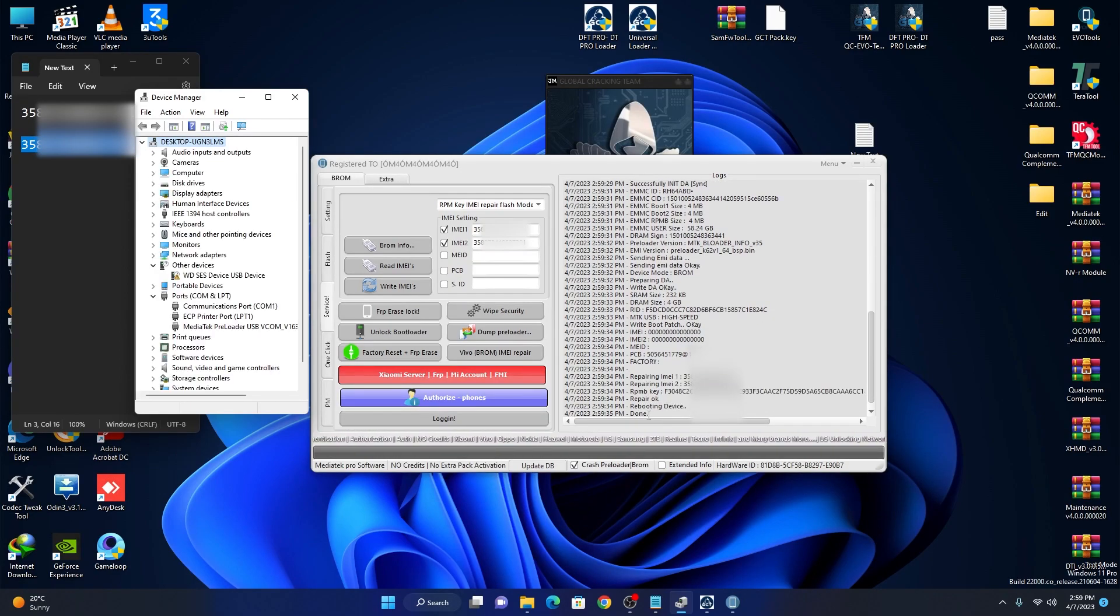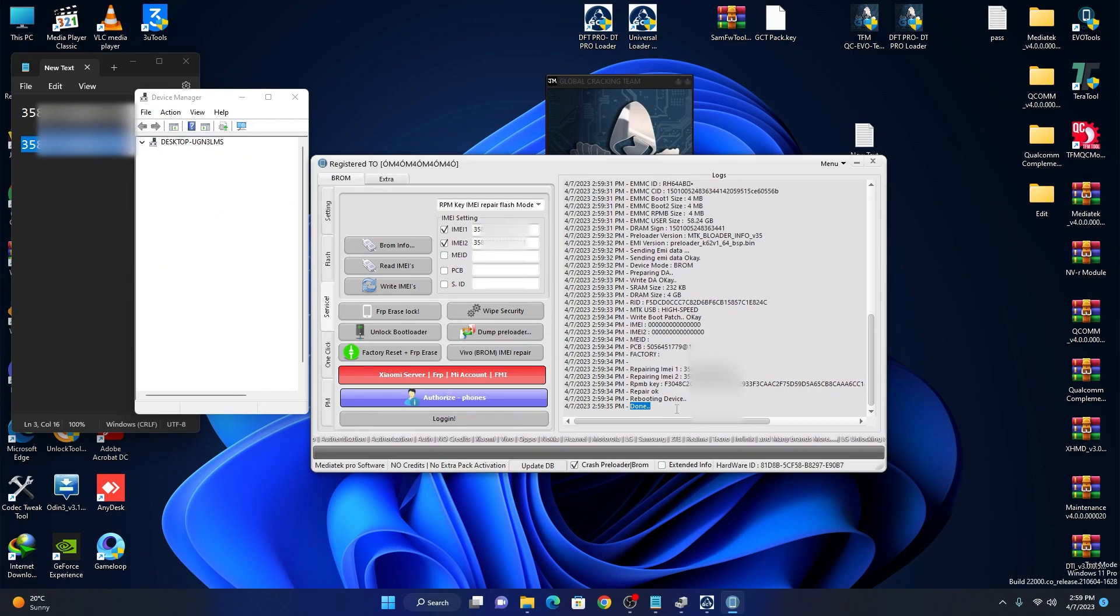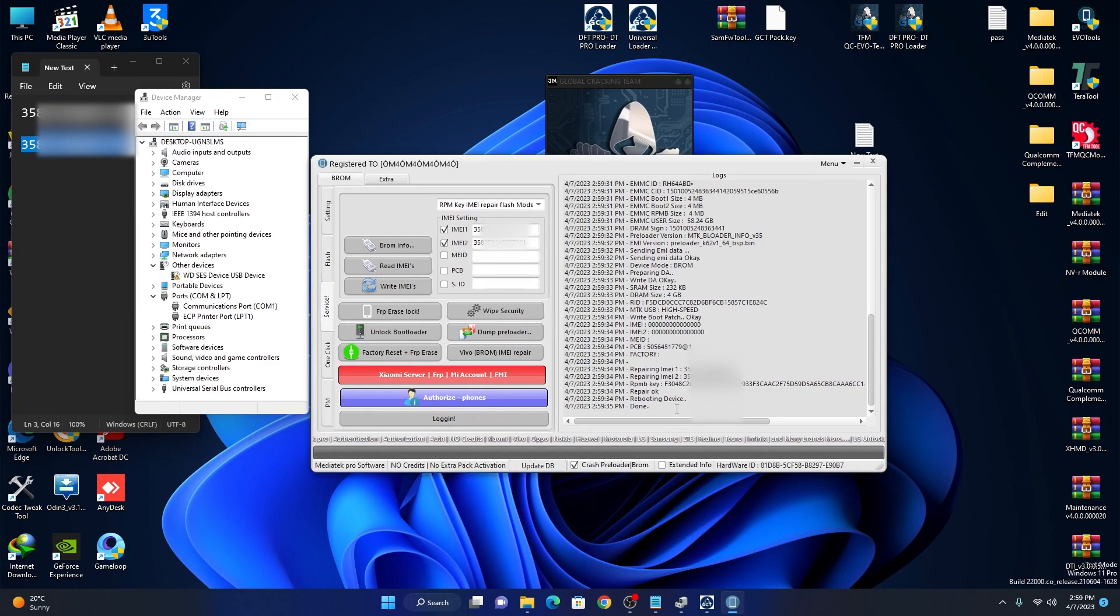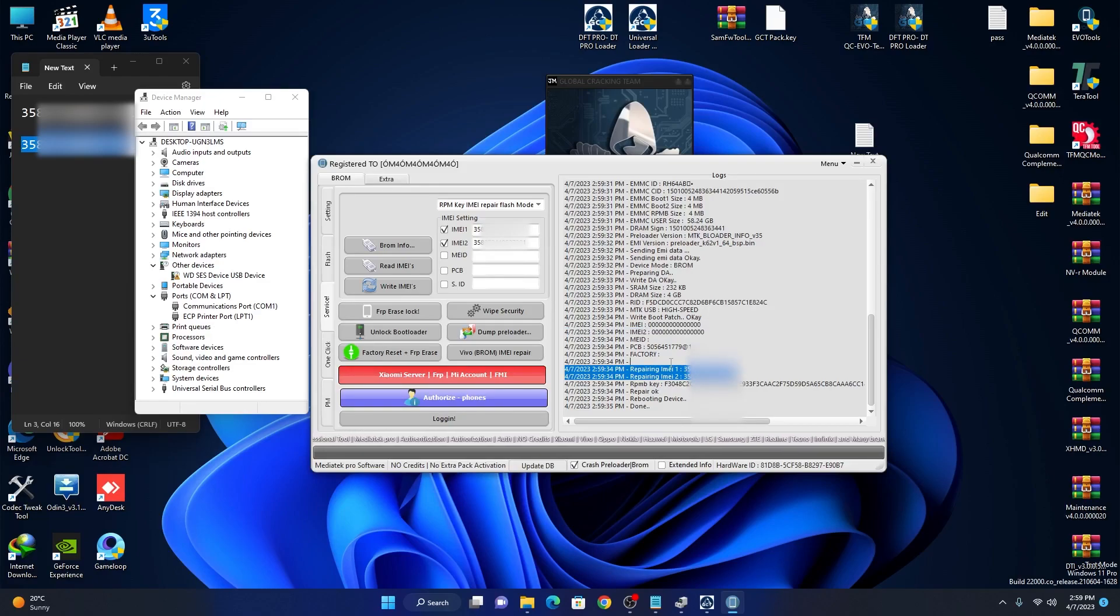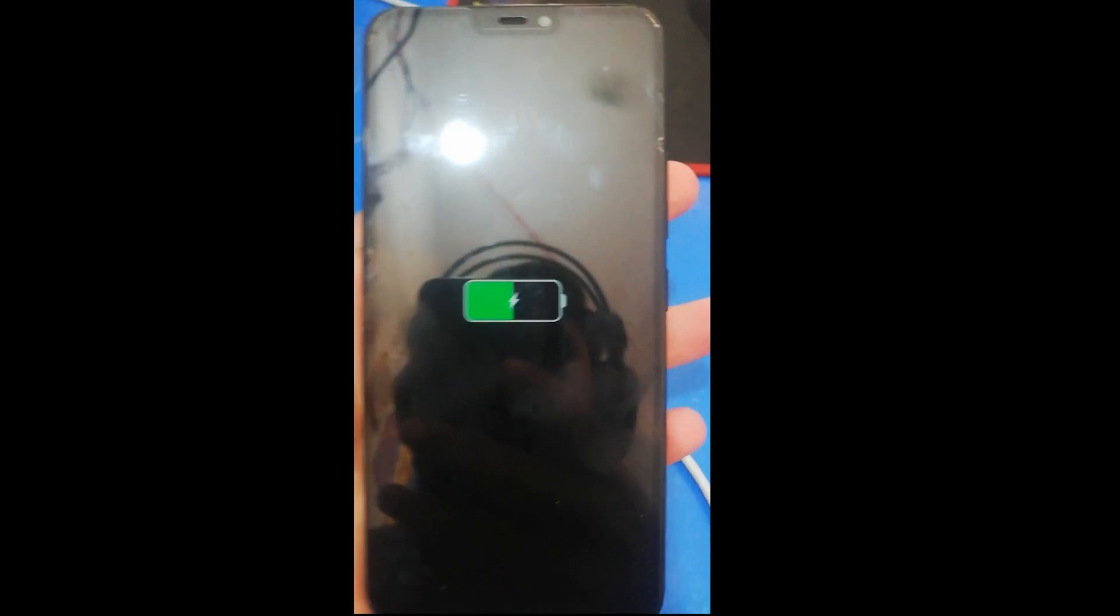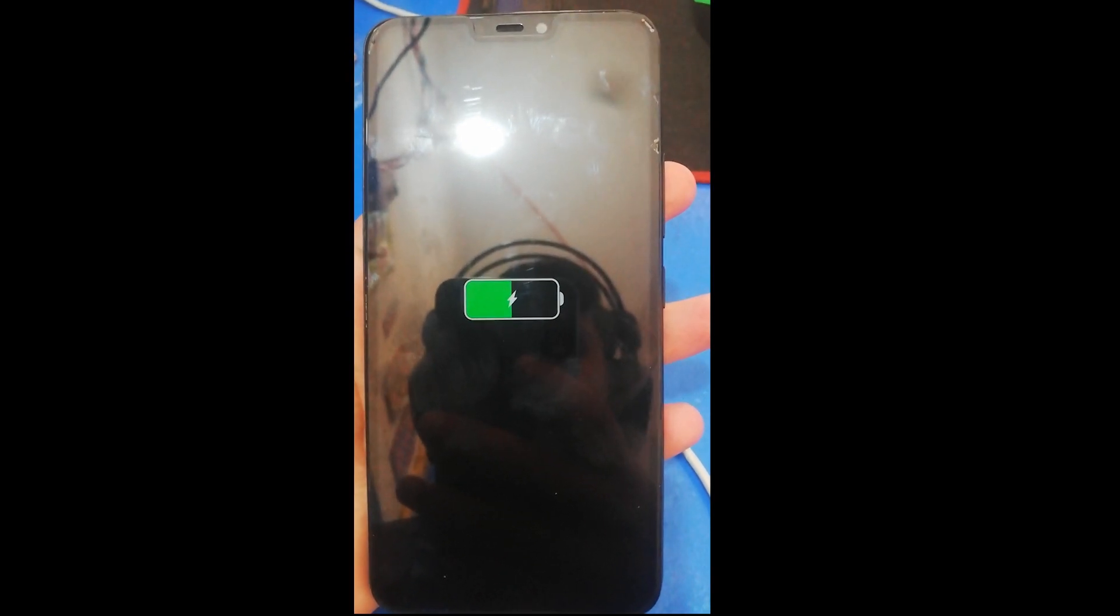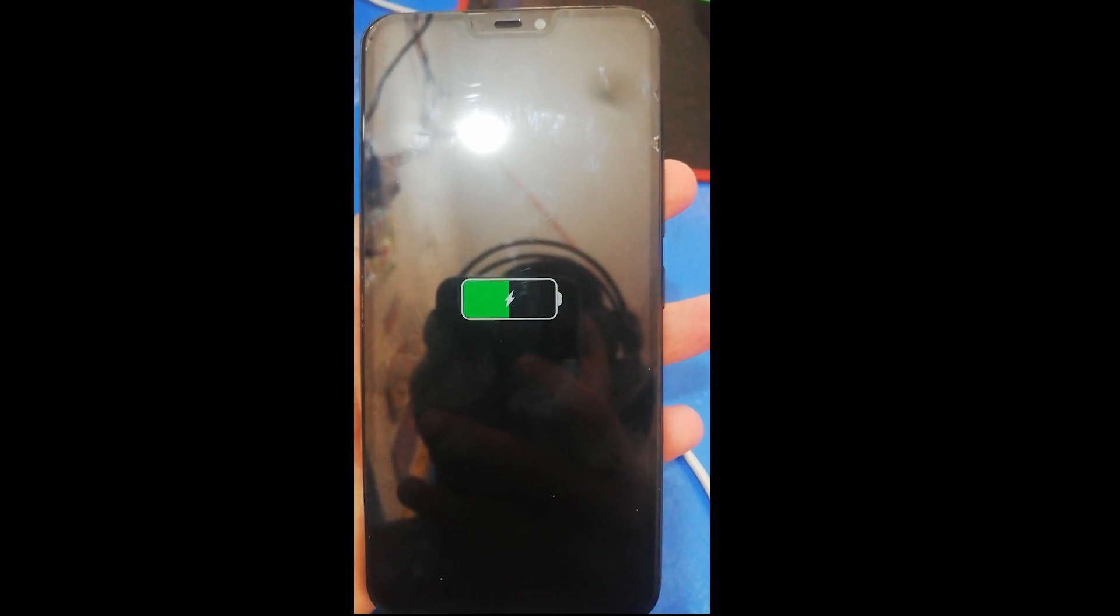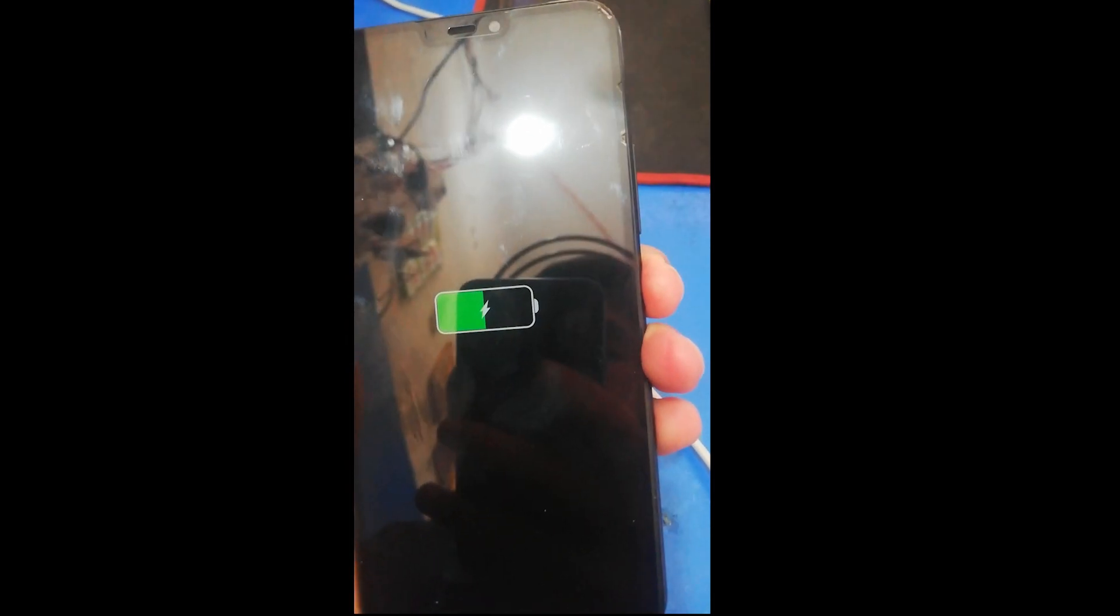As you can see, it says done, repair OK. This is old IMEI and this is new one. I can show you in phone. As you can see, phone is not on automatically. You can just press power key.